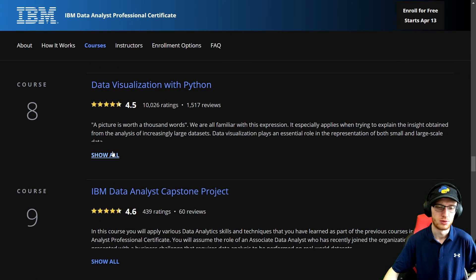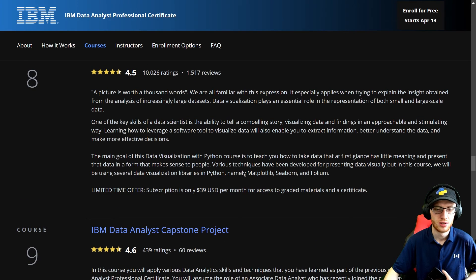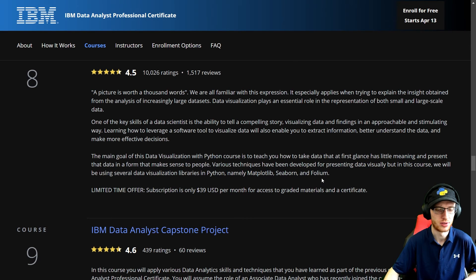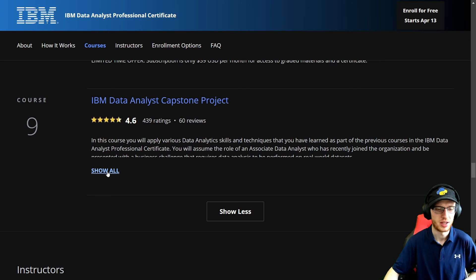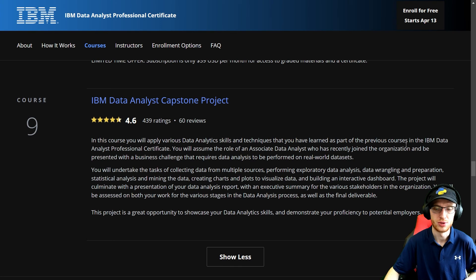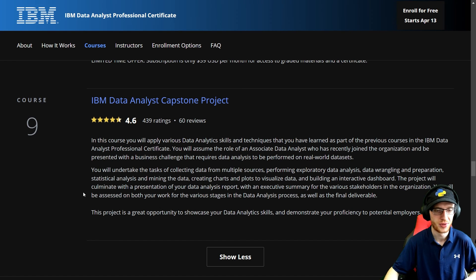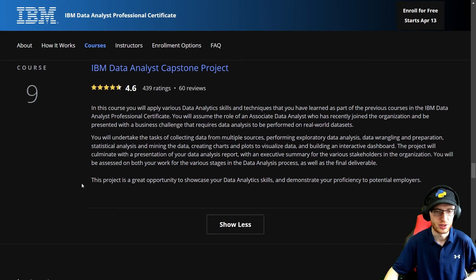Course eight: Data Visualization with Python — how you can use Python to make graphs and pretty pictures to explain data, covering Matplotlib, Seaborn, and Folium — I haven't heard of Folium, I'll have to look that up. Course nine: IBM Data Analyst Capstone Project — you will apply various data analytics skills and techniques that you've learned as part of the previous courses, basically a big capstone project. And there you go — nine courses and that's it.